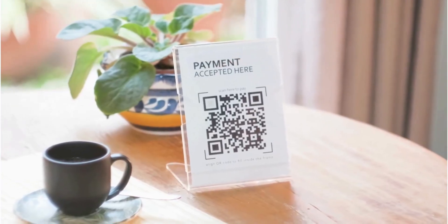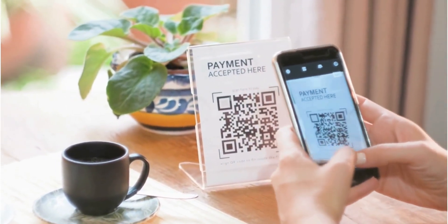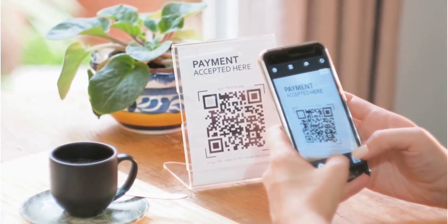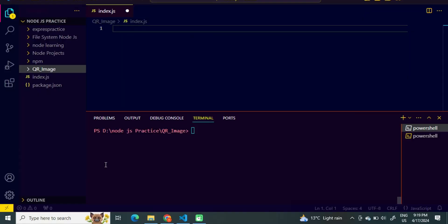For developing a program to generate a QR image of any URL, we will require the following packages: Number 1, Inquirer. Number 2, QR image. We will install these packages from the NPM website. If you don't know about NPM, you can watch my video on the topic — the link is displaying at the right top corner. Let's move to the NPM website for installing the packages.